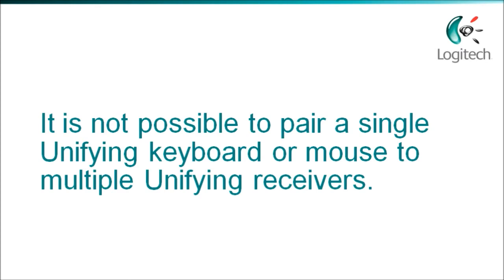Although you can connect up to six different devices to one unifying receiver, a unifying mouse or keyboard can only be paired to one receiver at a time. It is not possible to pair a single unifying product to multiple receivers at the same time.